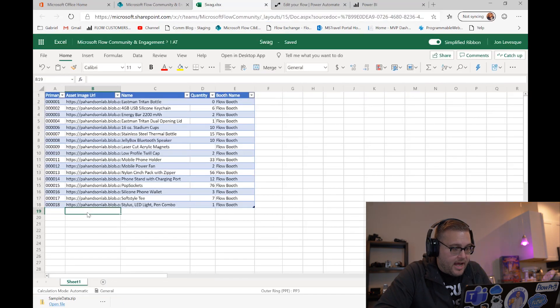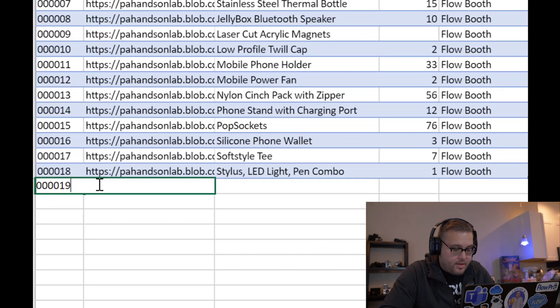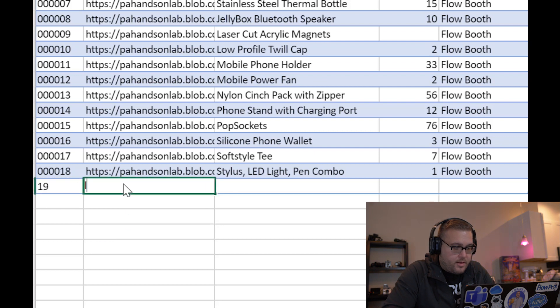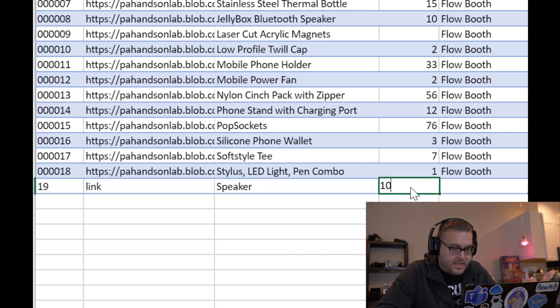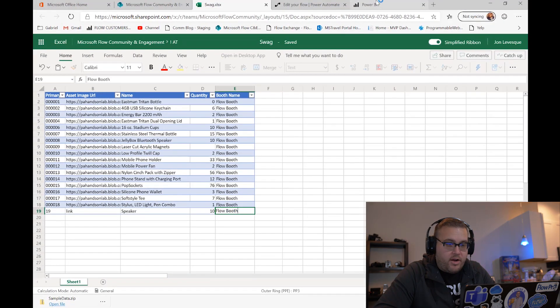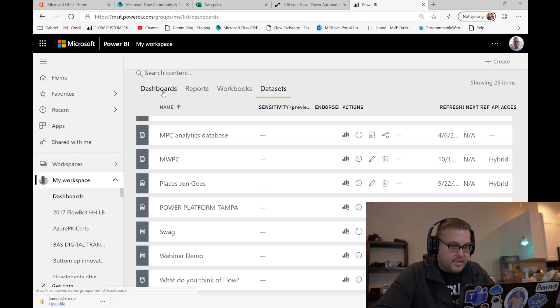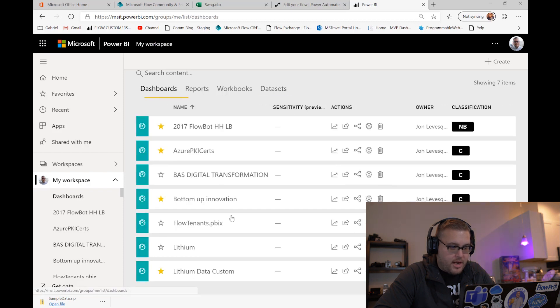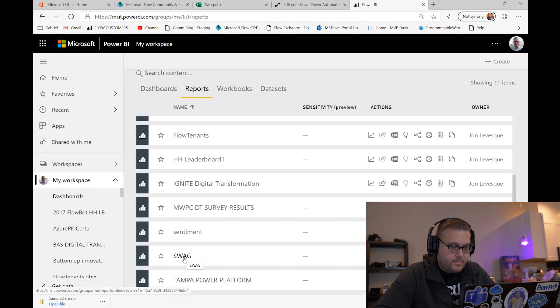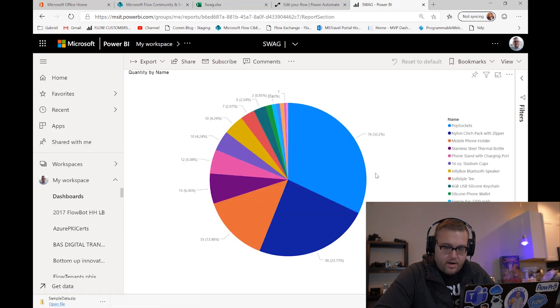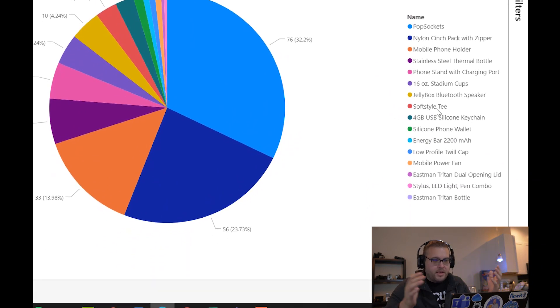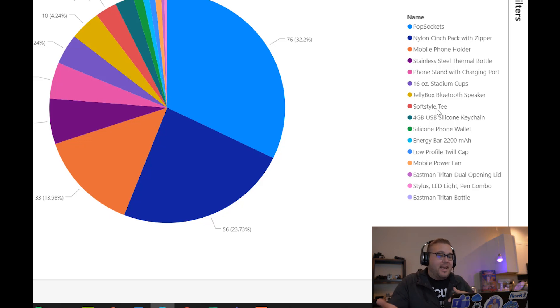So for instance, if I go here and I add an item into my spreadsheet - we'll just say it's a speaker and I have 10 of them and it will be at the flow booth - right, so if I go over here to my swag dataset that I've made a report on, if I go check this out here, you're gonna see that there's no speaker, right? Because I imported this dataset before I then added data to it, and now unfortunately this data is kind of stuck like this.